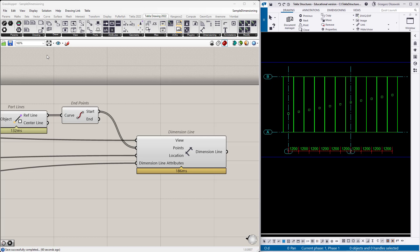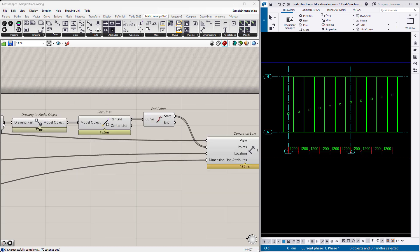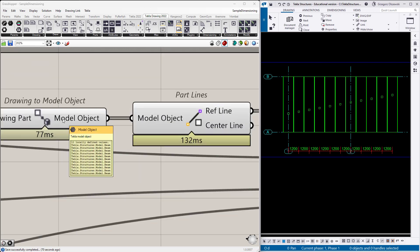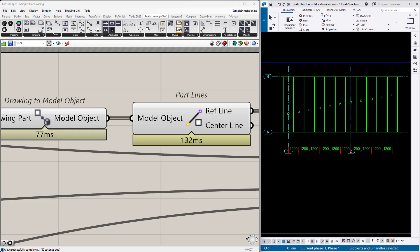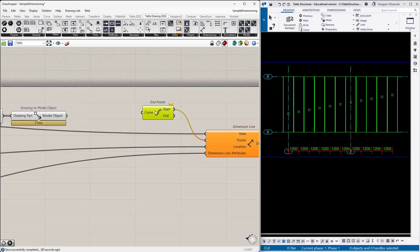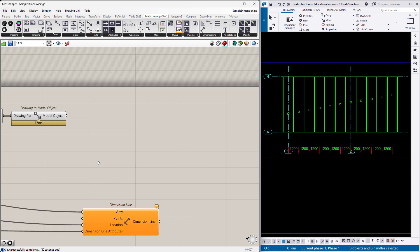So let's try to dimension those hollow cores in a different fashion. We will be based on the geometry from the model, from the 3D Tekla model. So let's move a little back to this point when we get the proper Tekla objects. I will remove those part lines and endpoints, they will not be needed.